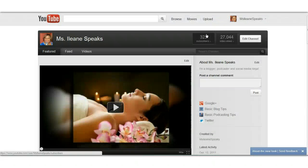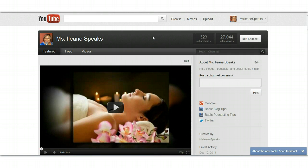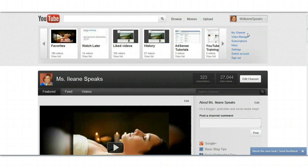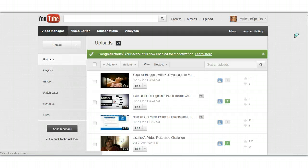Hey guys, it's Eileen from basicblogtips.com, but today we're over on YouTube. I want to go into my YouTube channel, which is Miss Eileen Speaks, and let's talk about analytics. Analytics is a new thing that they introduced over at YouTube for us to keep track of our videos.